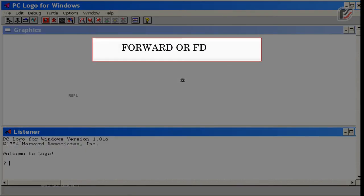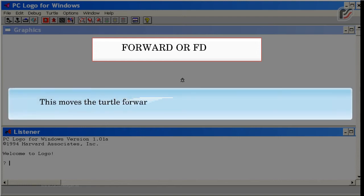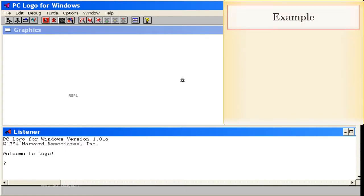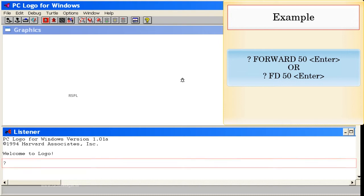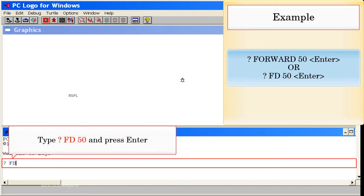Forward (or FD): This moves the turtle forward by a given number of steps. Example: Forward 50, Enter. Or FD 50, Enter. Type FD 50 and press Enter.